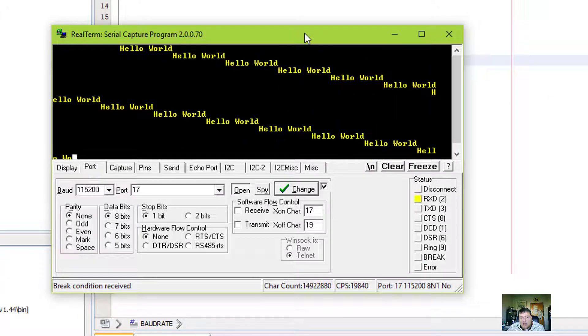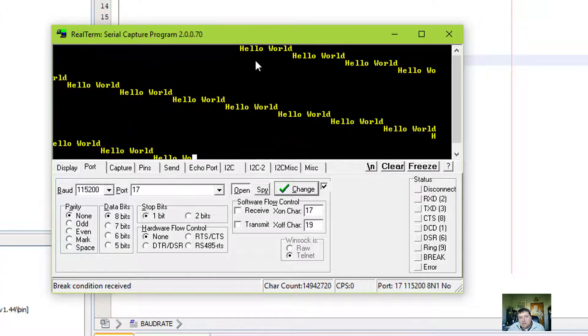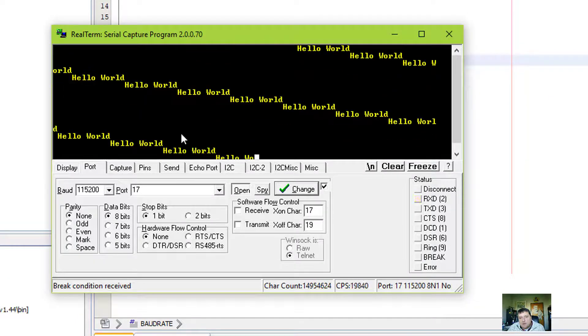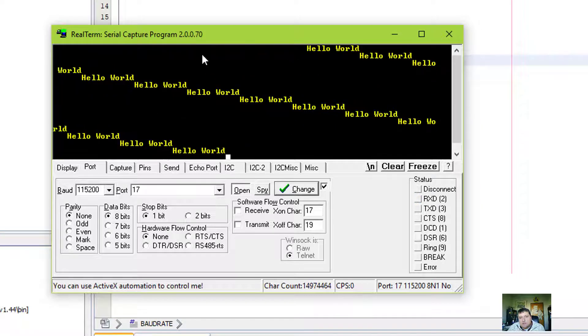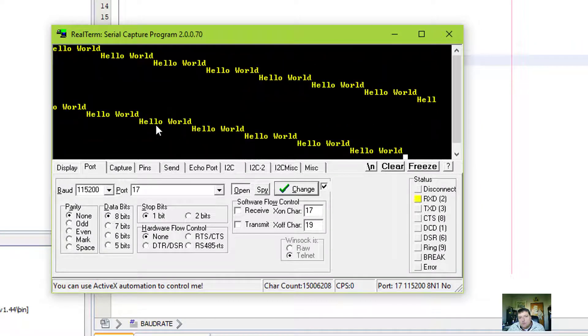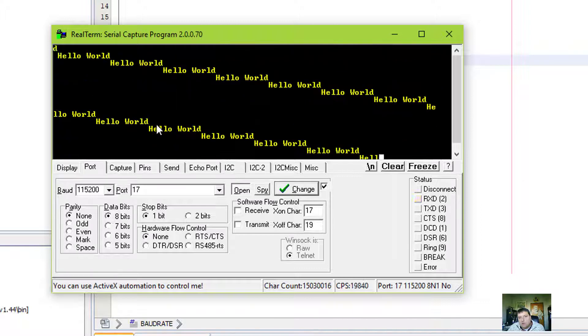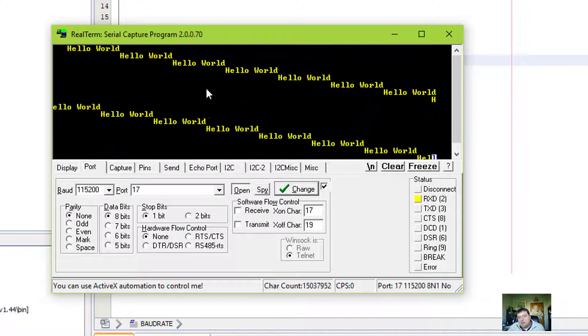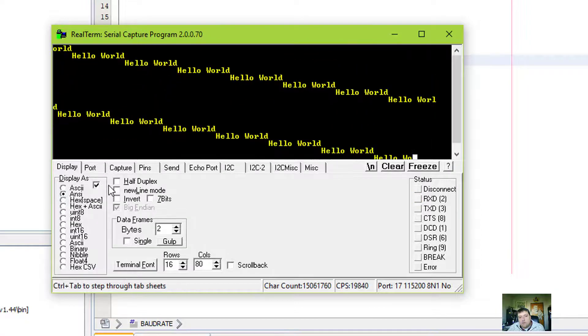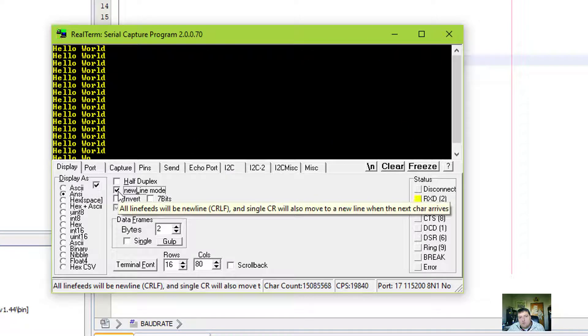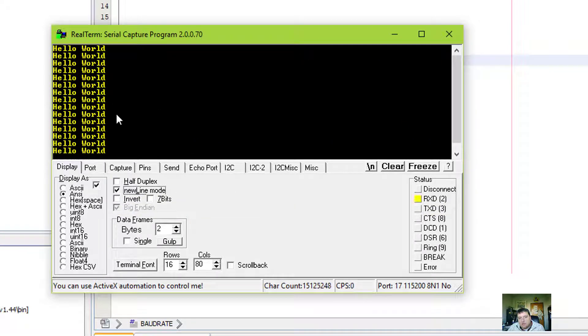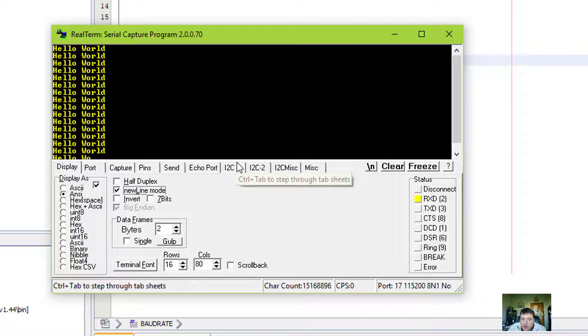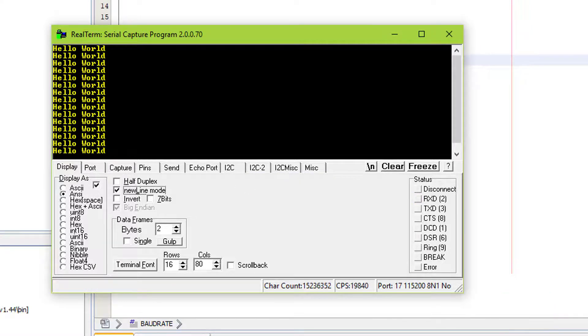Ah! So now it's working, but I'm getting the stair-stepping deal. That is because Realterm is interpreting the new line as not a carriage return new line. So if I come back here, we can do new line mode. And I get my carriage return and a new line all at once. And so now my program will spit Hello World forever and ever and ever. Thanks for watching part one.